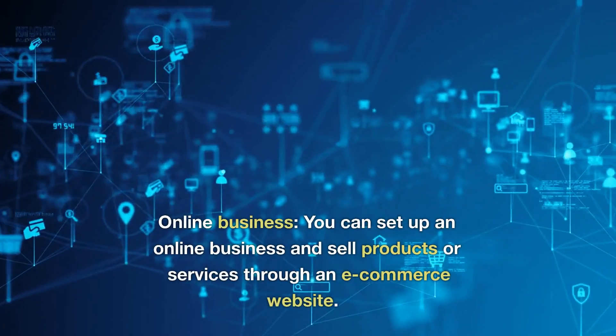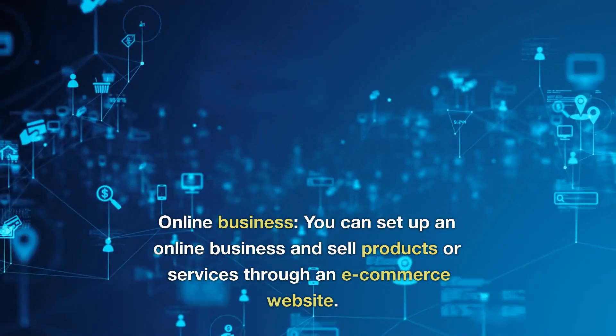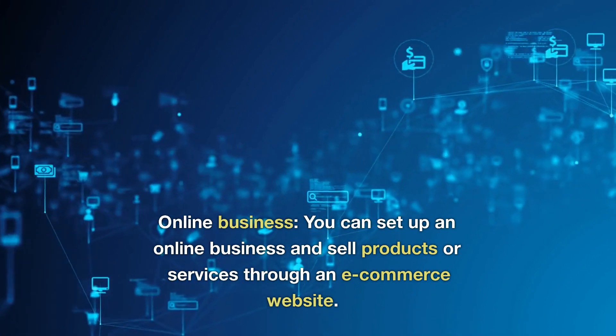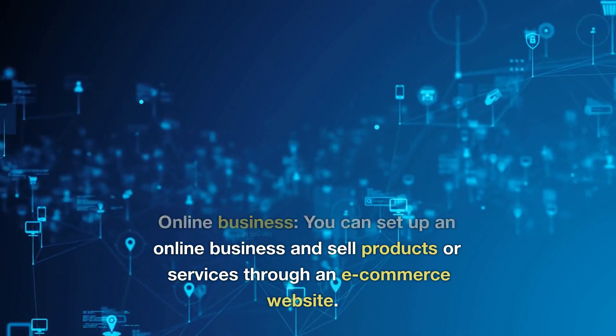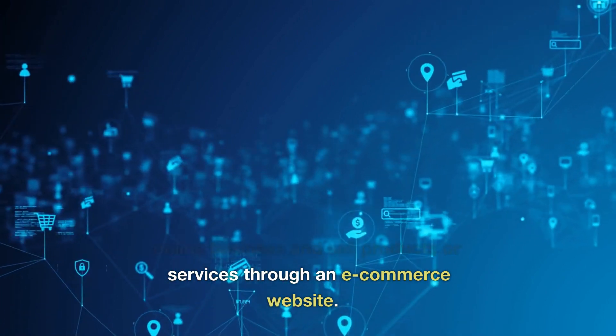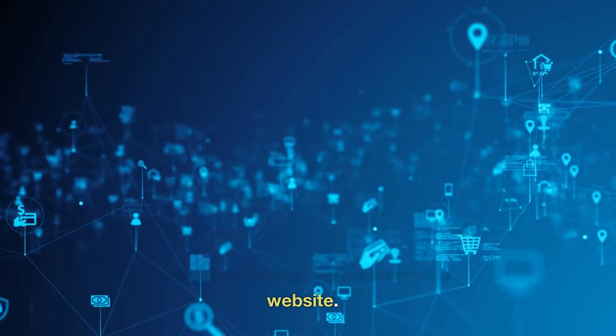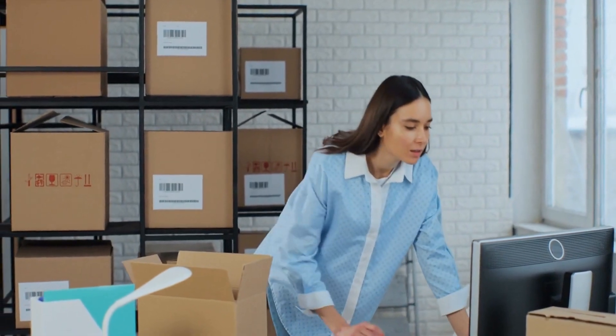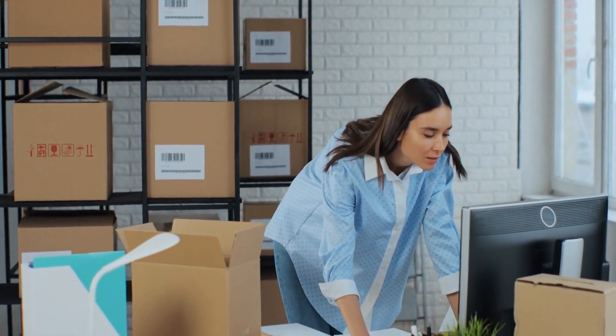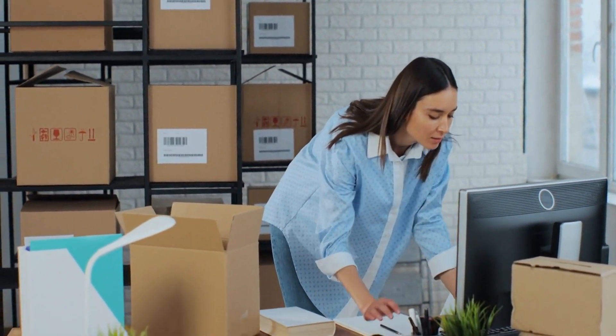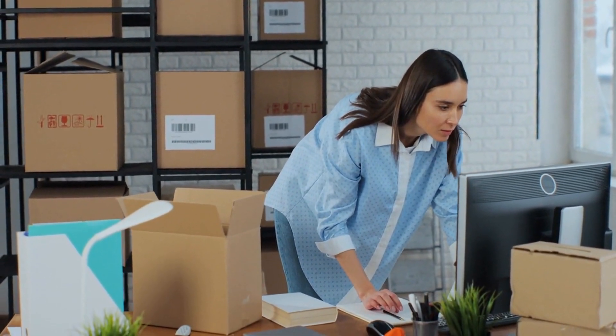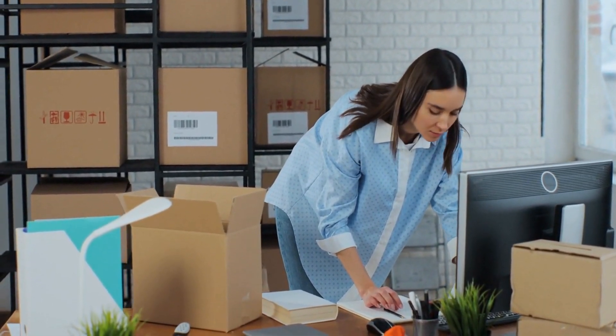Online business. You can set up an online business and sell products or services through an e-commerce website. This can include anything from selling physical products to creating and selling digital products such as e-books or online courses.